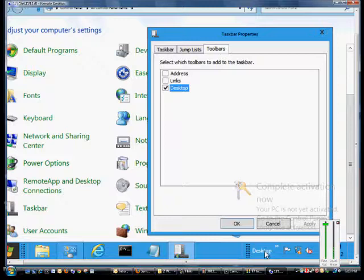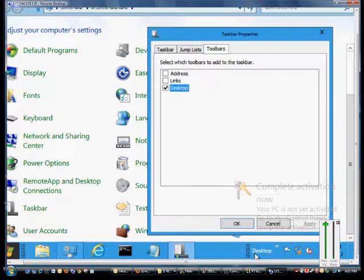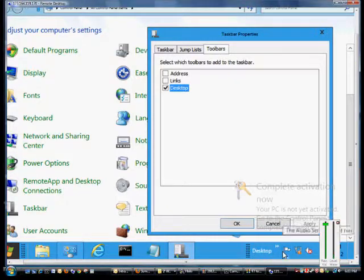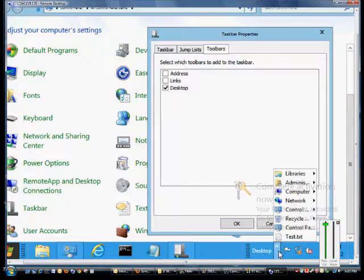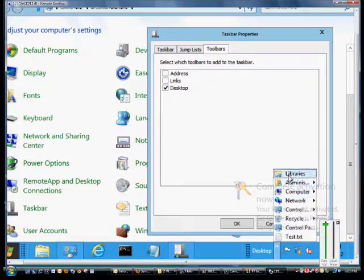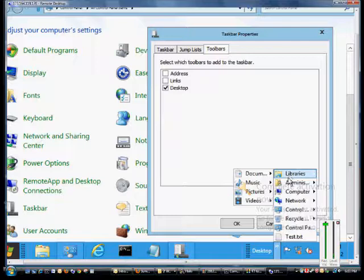We'll see the desktop toolbar at the bottom. This shows all of the icons that are on our desktop, all the programs we can open, and from here we see all these different options: libraries, administrator, computer...